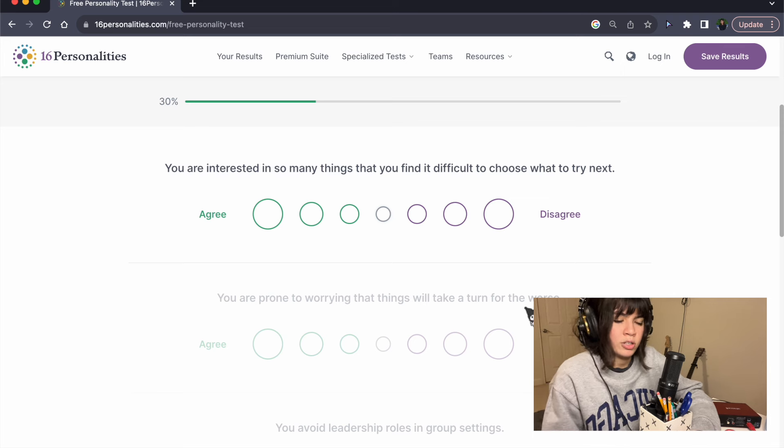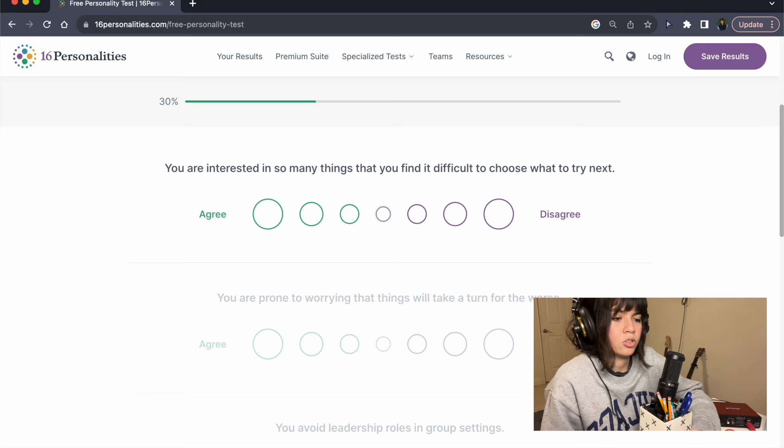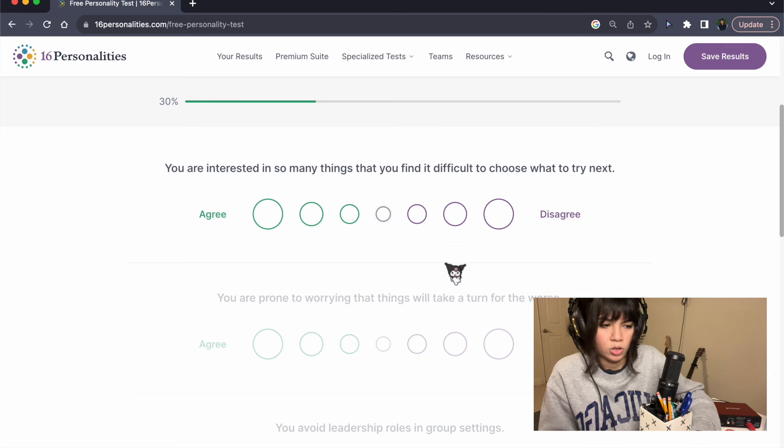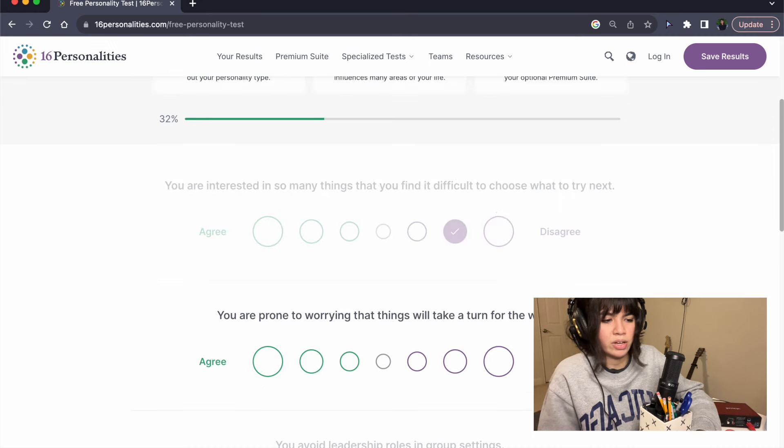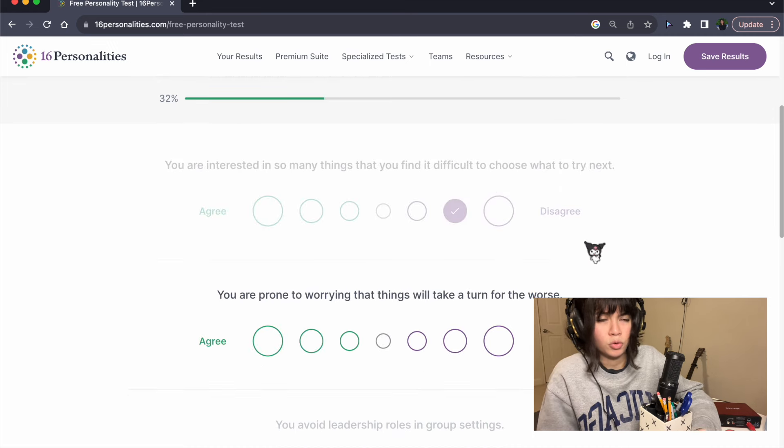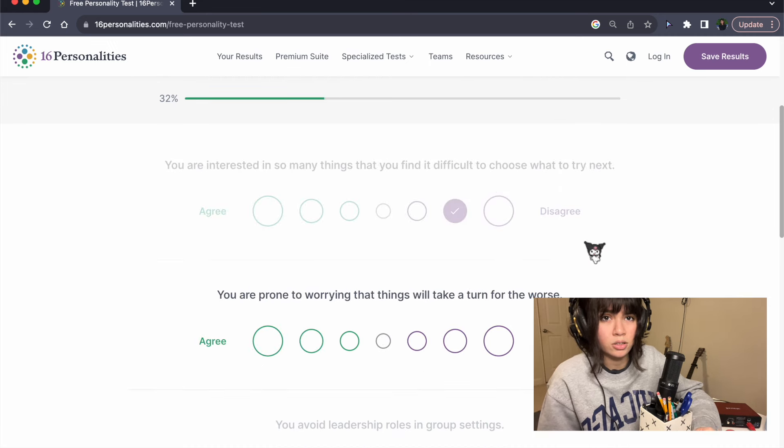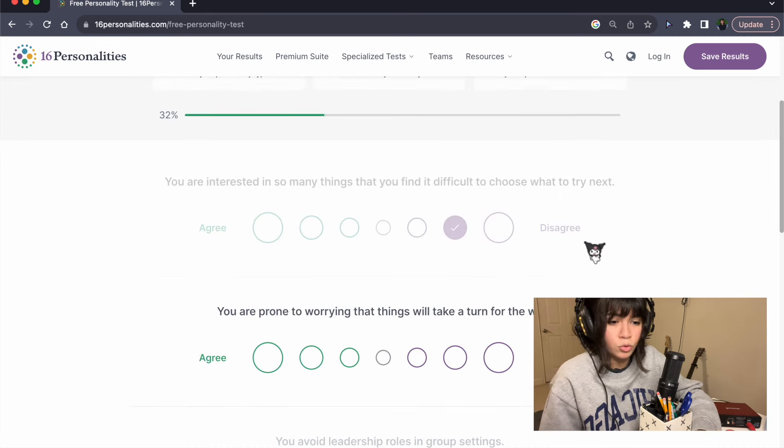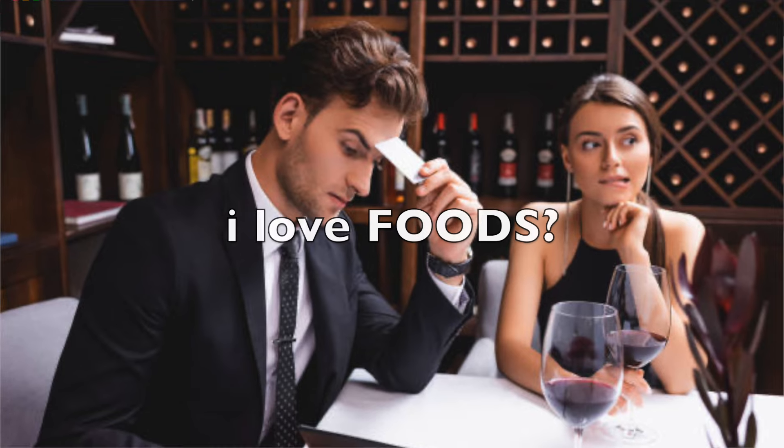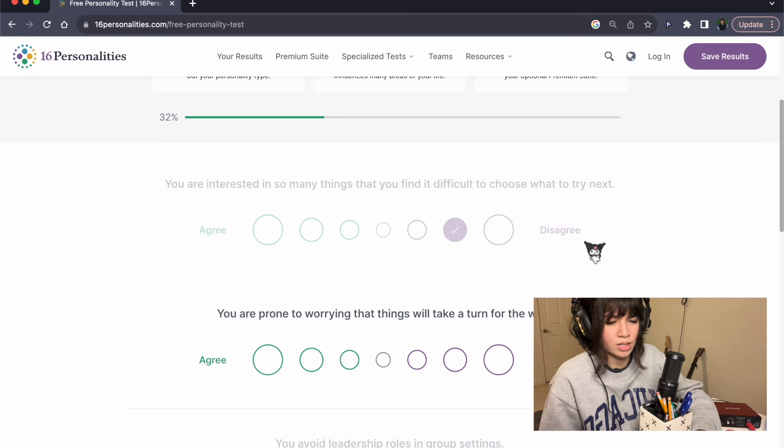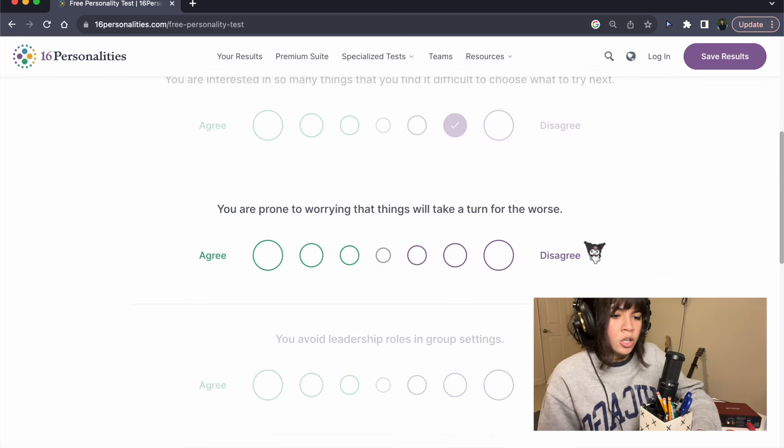You are interested in so many things that you find it difficult to choose what to try next. No. I don't get what that means. Like, foods? Like, you're like, I love foods and I love them all and I don't know which one, I don't get it.